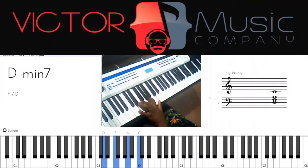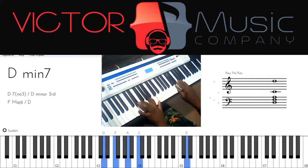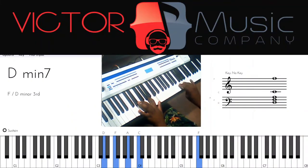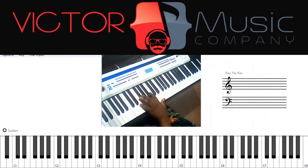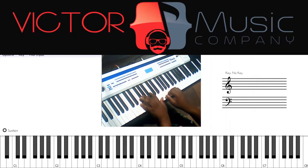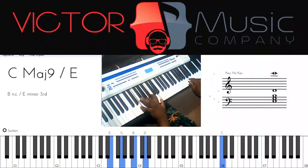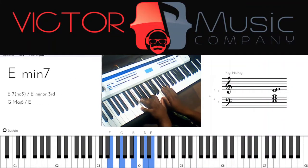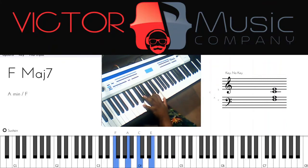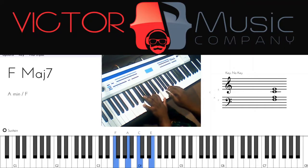When we're on the second chord — D minor seven — we're going to use the D Dorian scale. When we're on the third chord, E minor seven, we're going to play the E Phrygian. When we're on the fourth chord, we use a Lydian scale — so F major seven chord with an F Lydian.